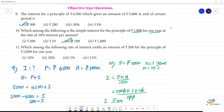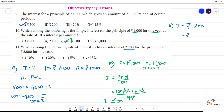Next, the 11th one. Which among the following is the rate of interest? Interest I is equal to Rs.200, Principal amount is Rs.2,000, and the number of years N is equal to 1. We can calculate R.